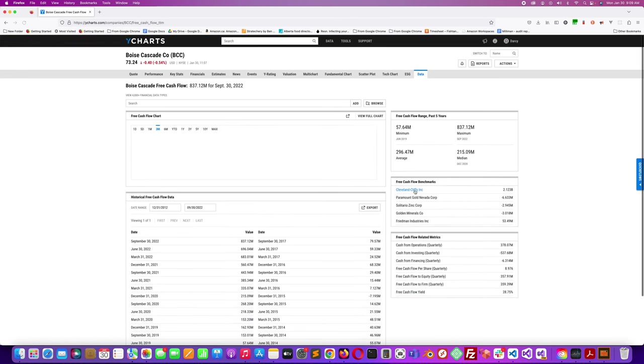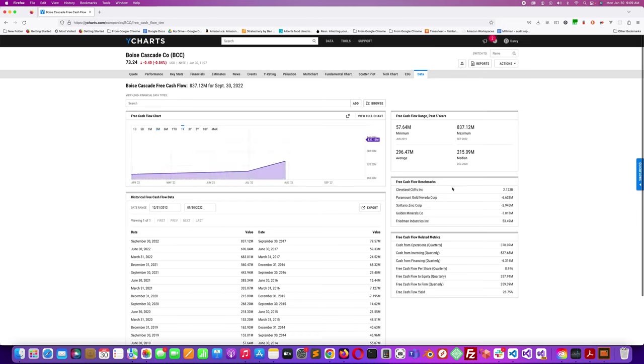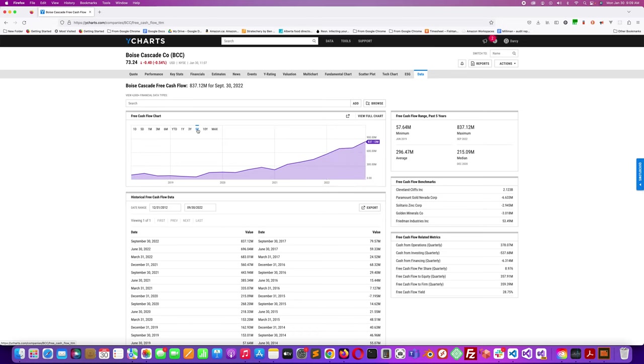Digging into that a little bit further, it's growing quite a bit. It's doing all right. It's got a lot of free cash flow.